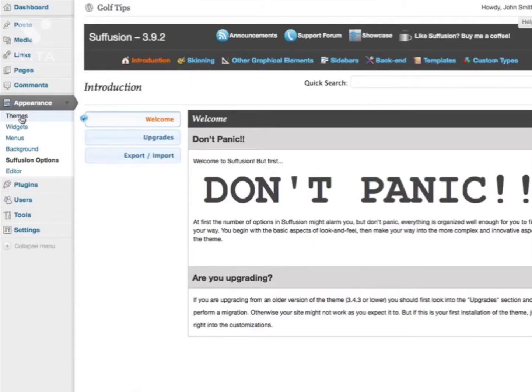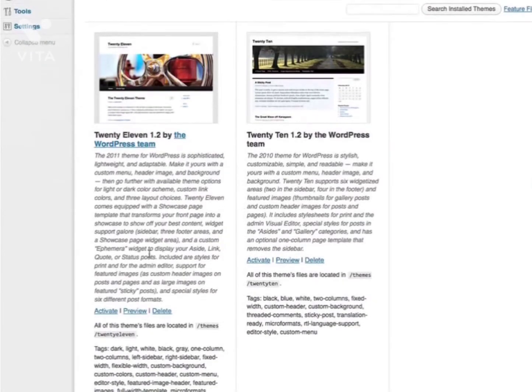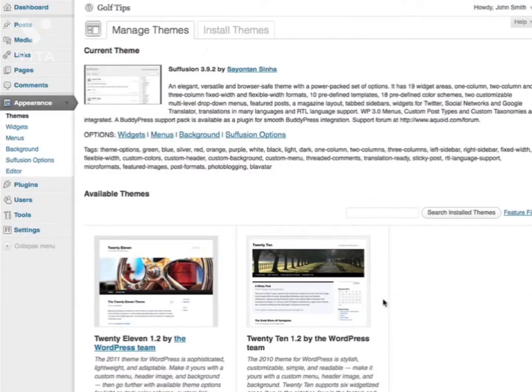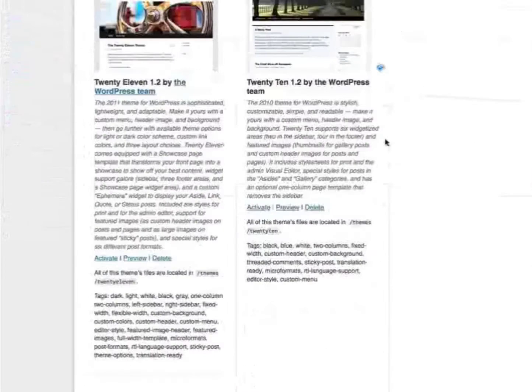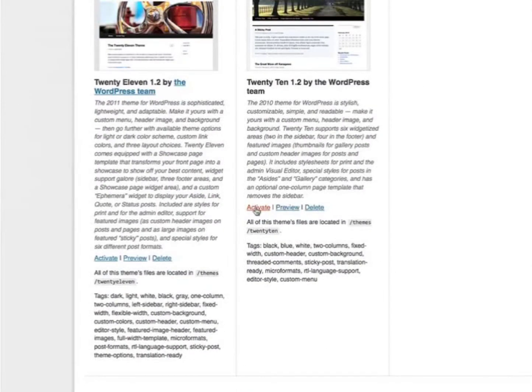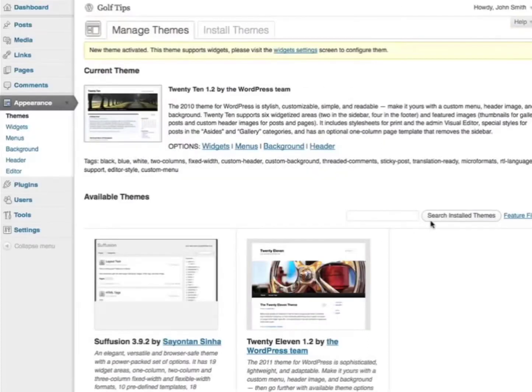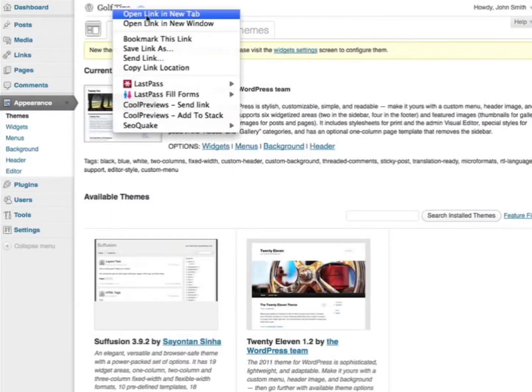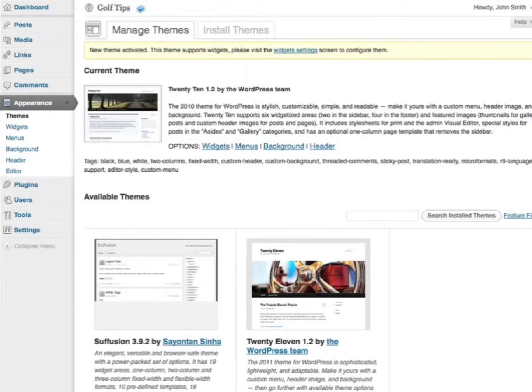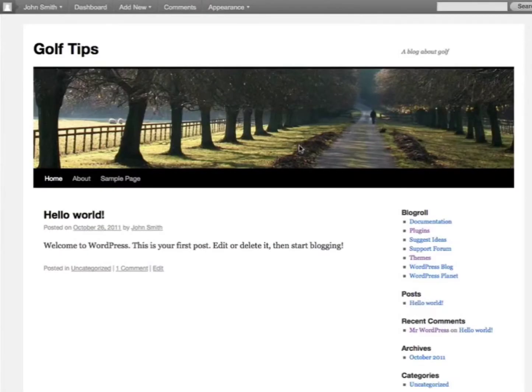To change your theme, you can go back to your Themes section and activate any other installed themes. Let's say I want to revert back to the 2010 theme. I simply click Activate under the 2010 theme. Now it's activated. When I enter my blog, you'll see the changes take effect.